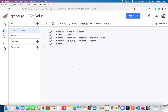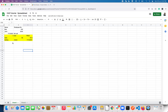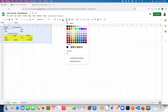Hello everyone, welcome back to the next video on Google Apps Script tutorial for beginners. In this video we are going to see how to clear the data in sheets. First we are going to see how to clear the sheet and formatting. This is Sheet One, and here I have data and some formatting.